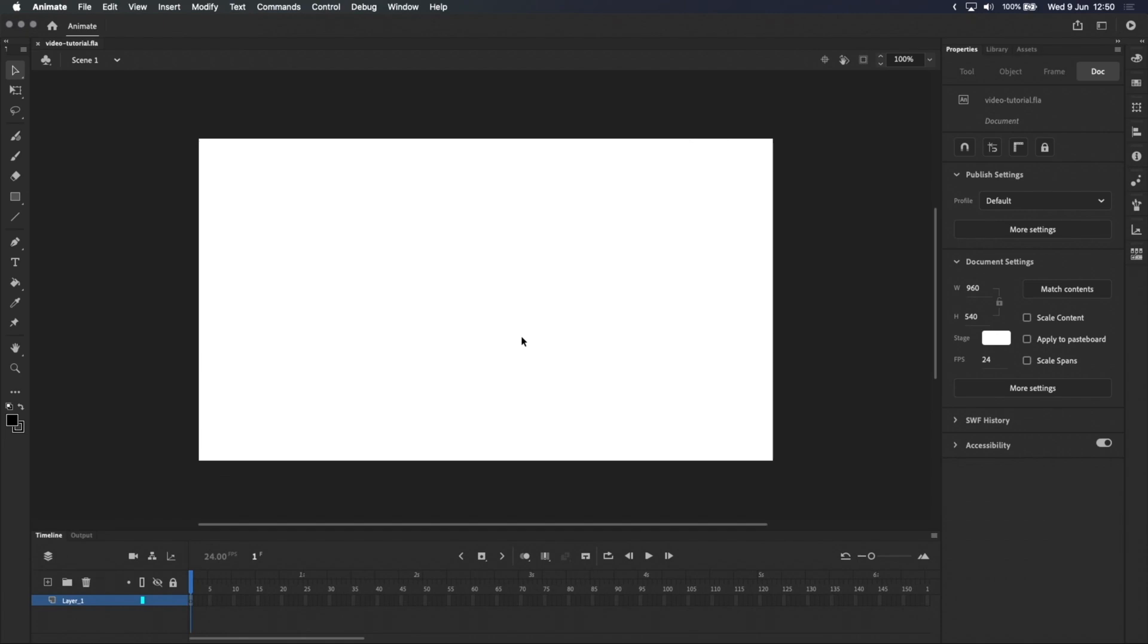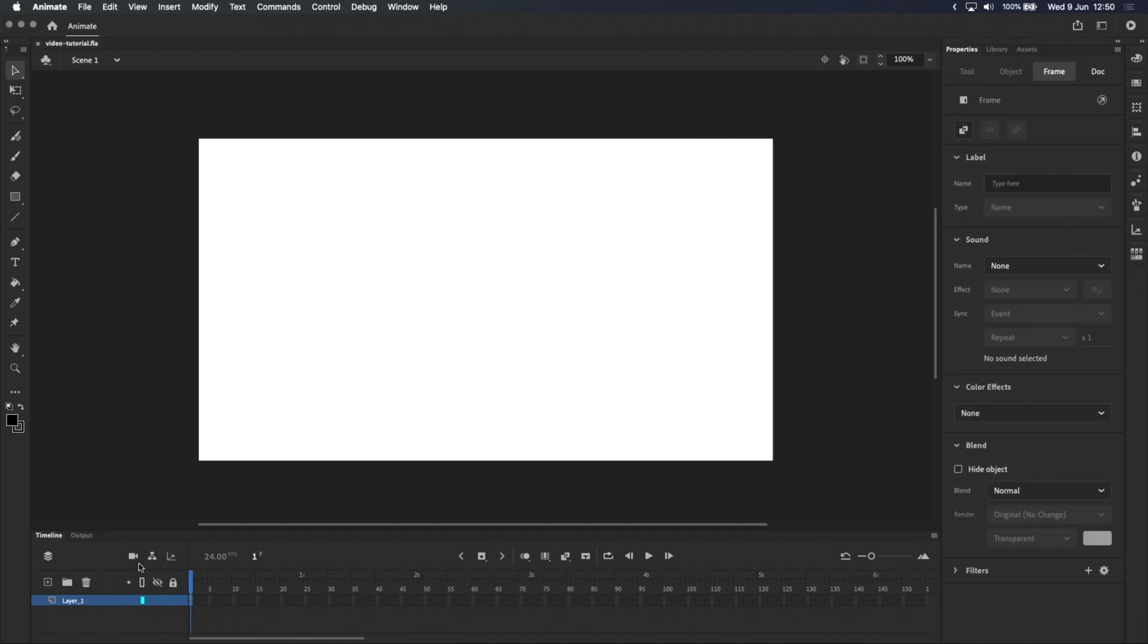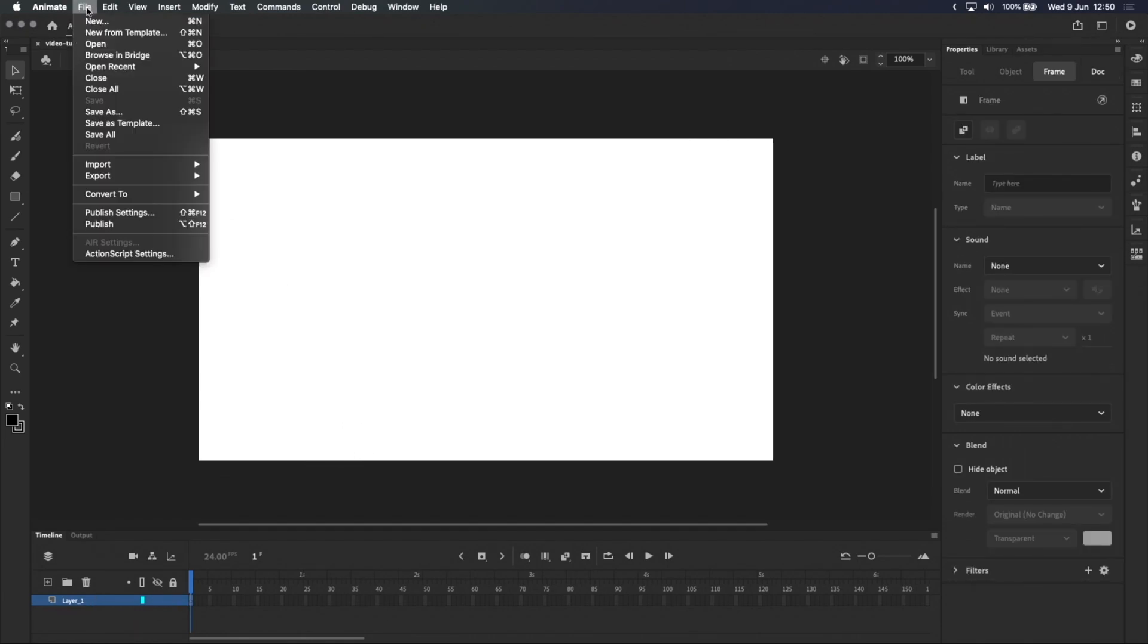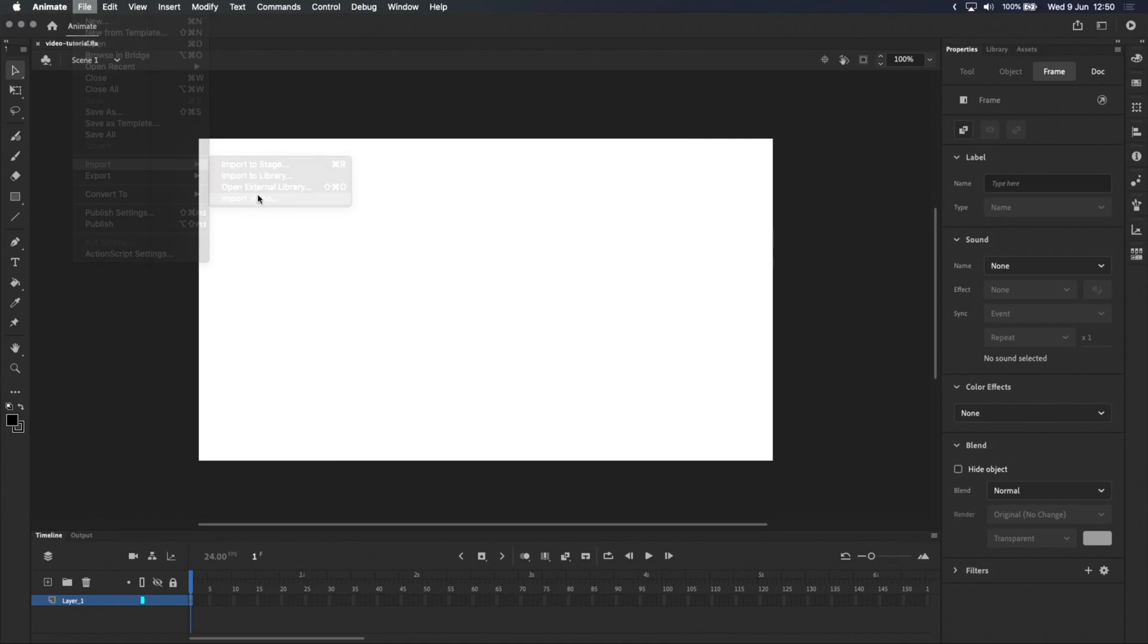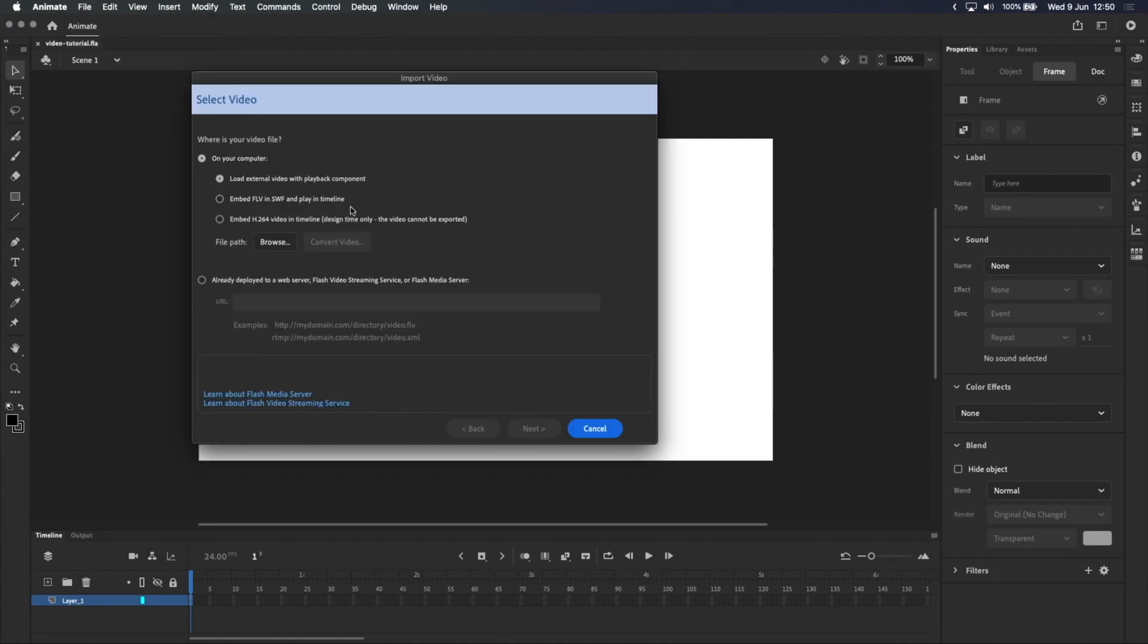Selecting an empty layer, go up to the menu bar and select File, Import, Import Video. The popup window that appears can be pretty intimidating with all of these different import options, but let's just take it slow and look at each one.